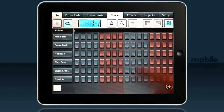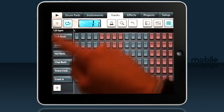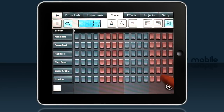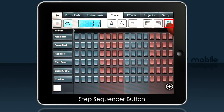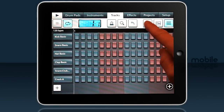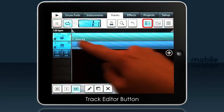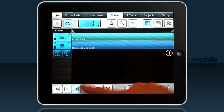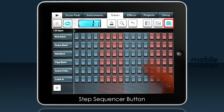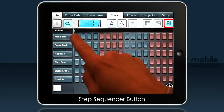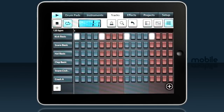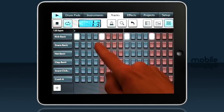The default screen on the tracks tab is the step sequencer, and that's all about programming percussion. You can select it with the step sequencer button up here. Alternatively, the track editor button shows the instrument tracks we're recording into. We're using the step track, so let's program in some percussion — this is a quick way to get a beat going.